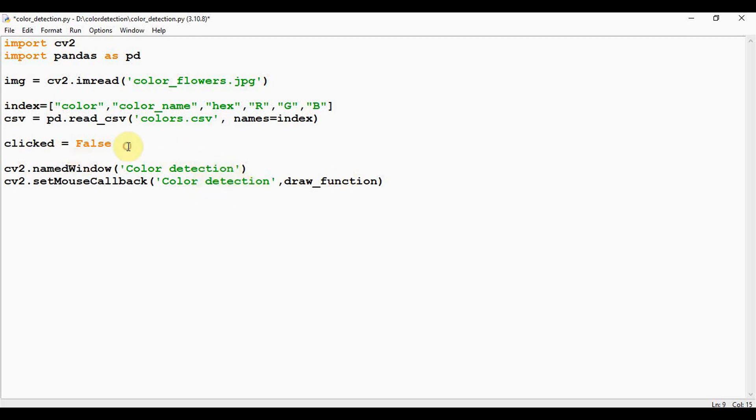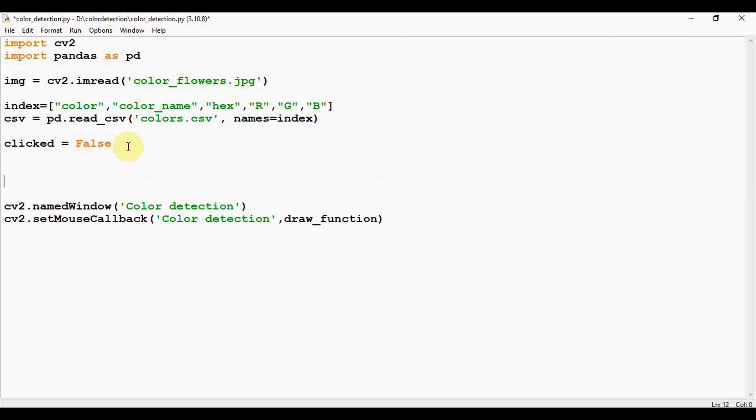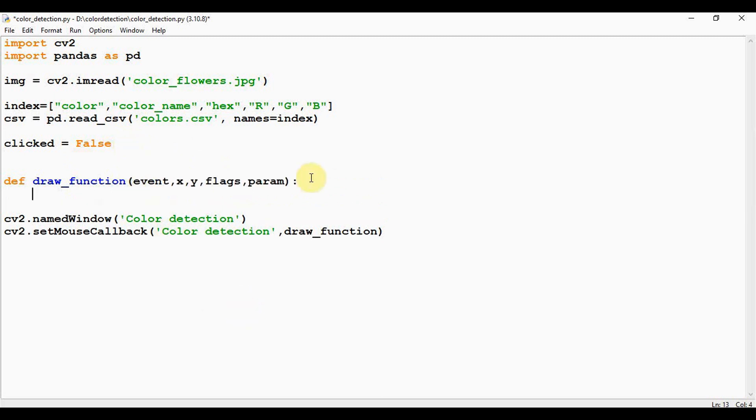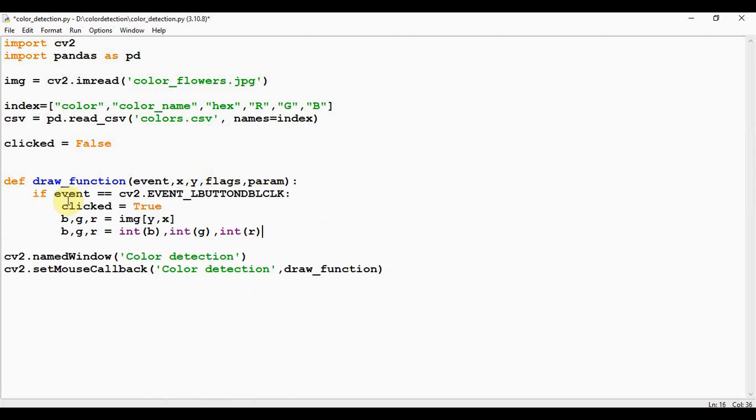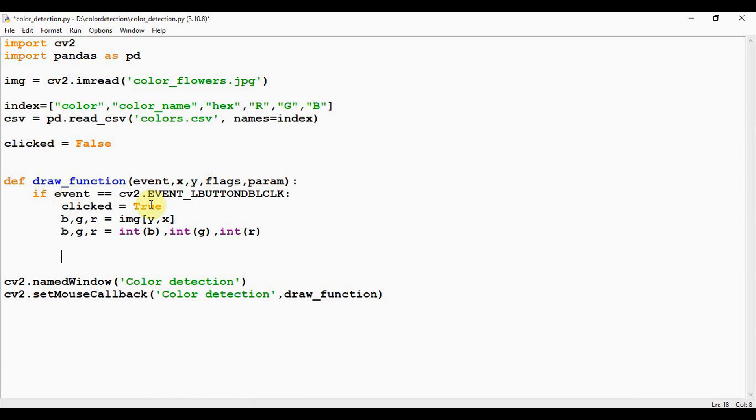So this color detection is the name of the window. So let me define the function here: def draw_function. It's going to take five arguments here. The first argument is the event which took place, that is left mouse button pressed twice, and the x and y are the coordinates of the event, and then the flags argument, it is any relevant flags which will be passed by OpenCV, and param is any extra parameters supplied by OpenCV.